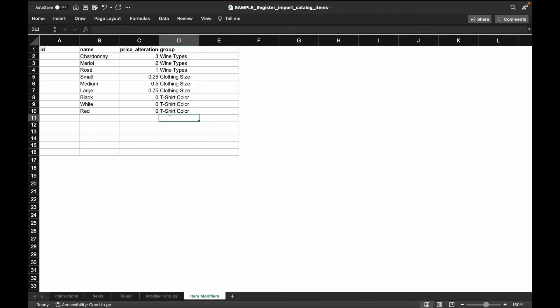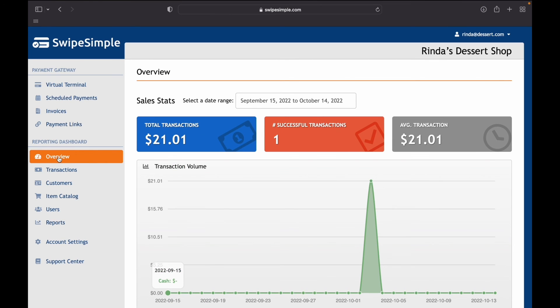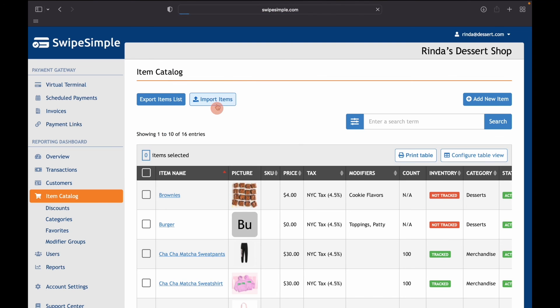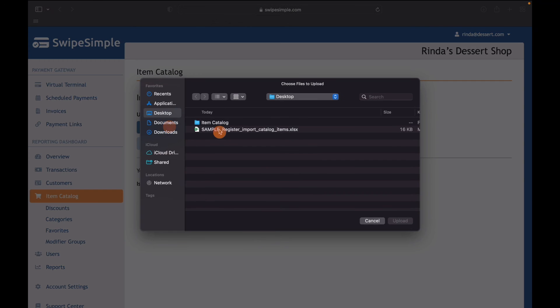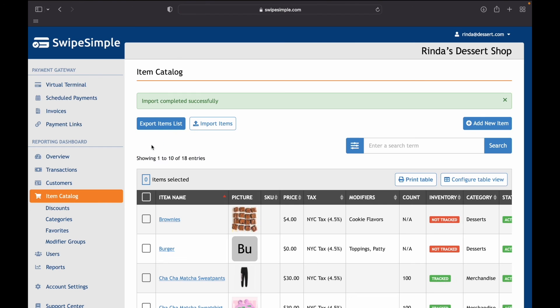After you have completed filling out the Excel template, click save. After you finish filling out this file, go back to the swipe symbol dashboard, click on item catalog, click on import items, click on choose file, select the respective file, then click on upload.